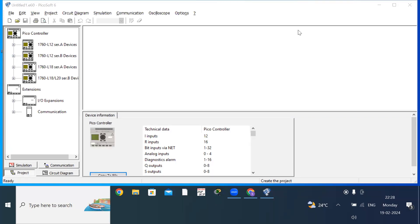Today I will show you how to verify the truth table for basic logic gates using PicoSoft version 6.22. I have already installed this software. To install it, click on Google Chrome and type PicoSoft version 6.22. There is a free downloading option, so you download it and just execute the setup.exe file and the software will be installed.